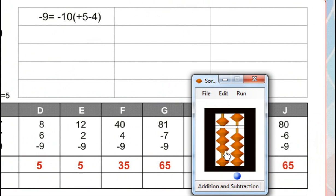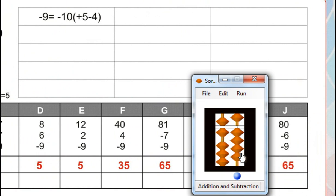3. Minus 6, for that minus 10 plus 4. Minus 9, for that minus 10, plus 1, for that plus 5 minus 4. Answer is 65.